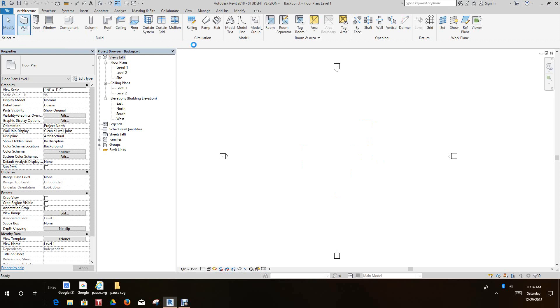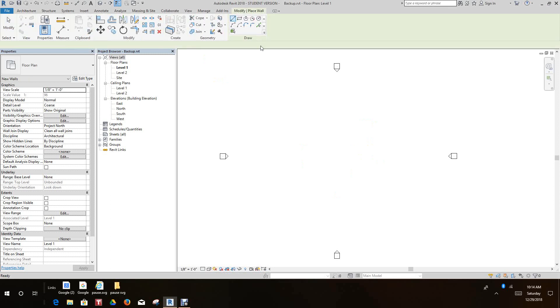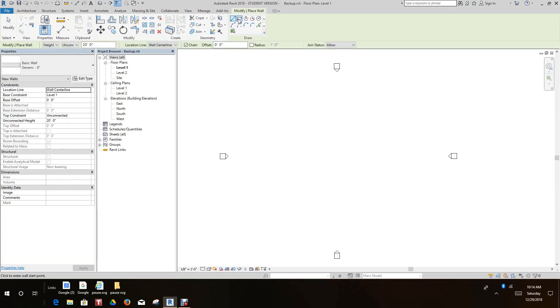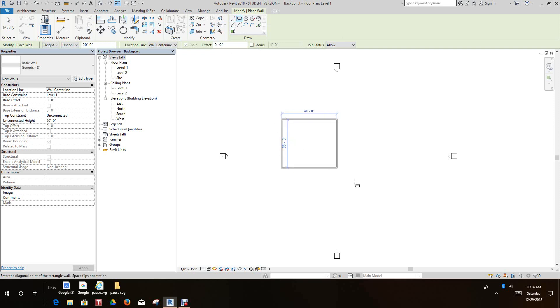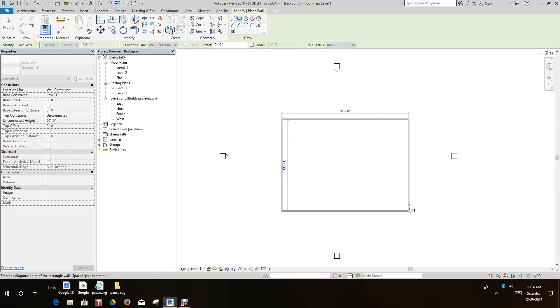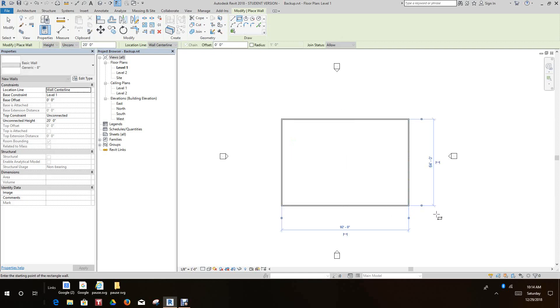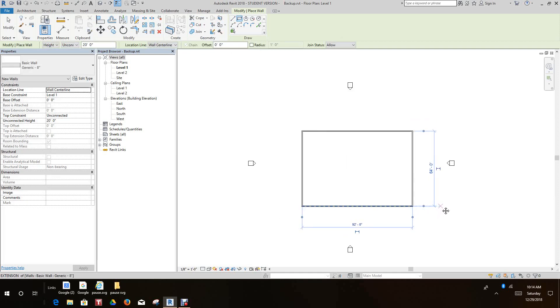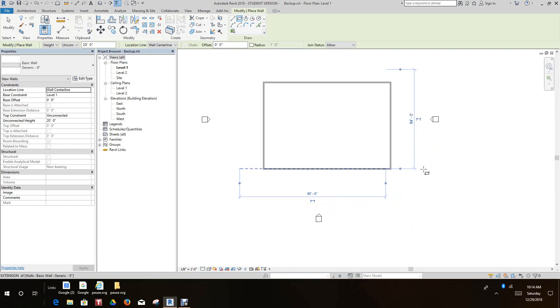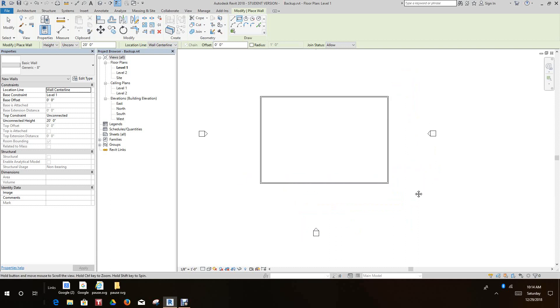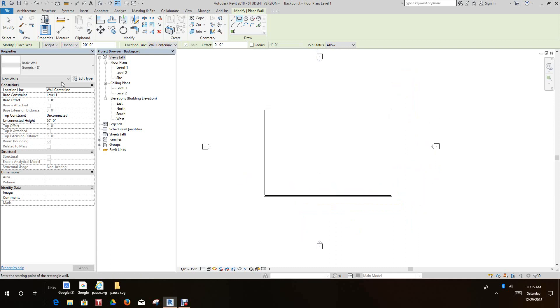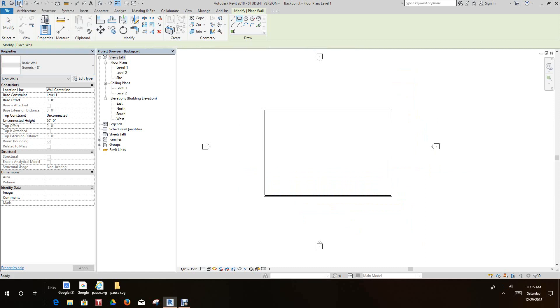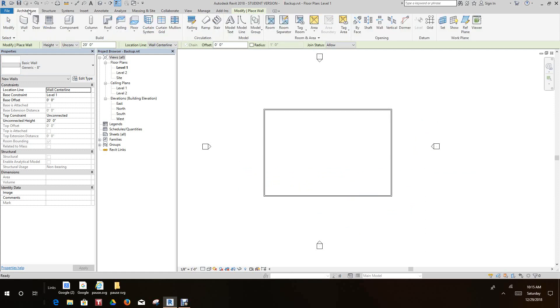Then go to the Draw panel and just draw four walls here, anywhere. Once you have your four walls, let's do a save. Now what we want to do is add a few more walls.